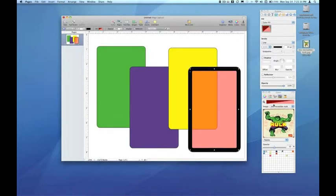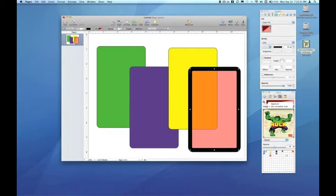Once our image is in the Image Palette section of the Colors Inspector, we can choose from all the various images we've dragged in. As you can see here, I still have the default Apple Spectrum available, and I also have the Incredible Hulk image that I pulled from Google Images.